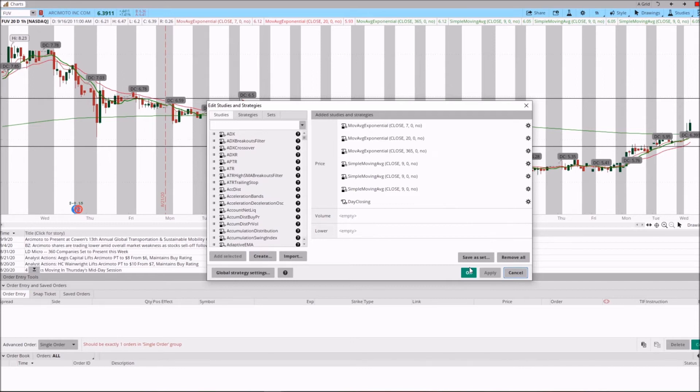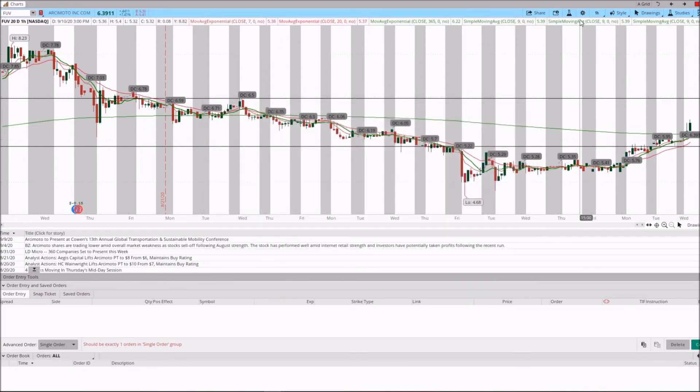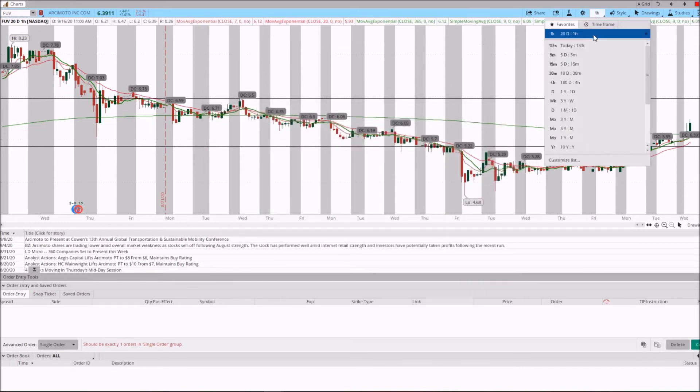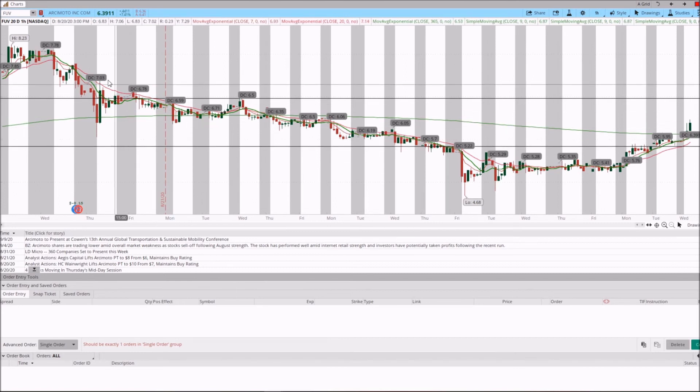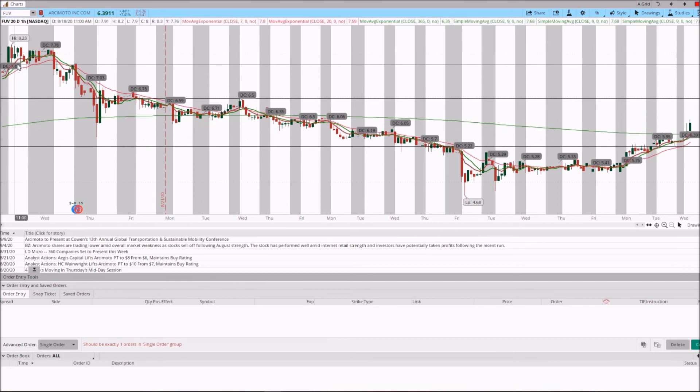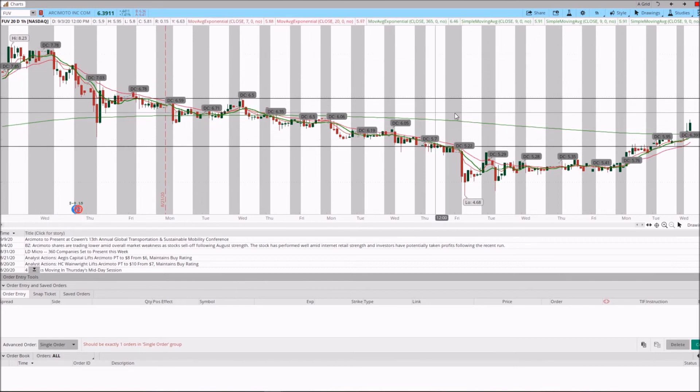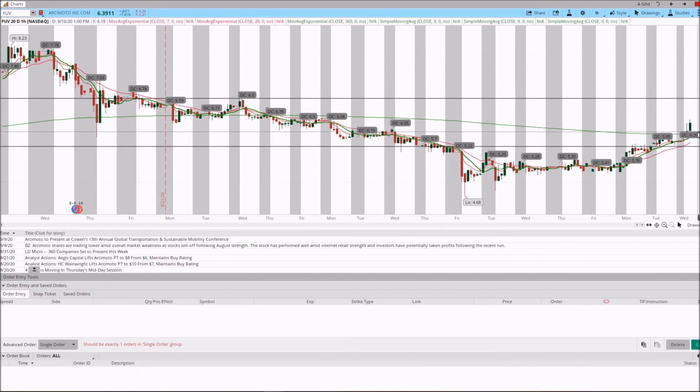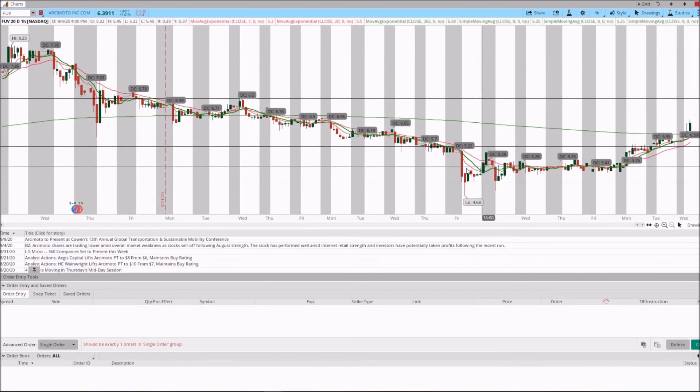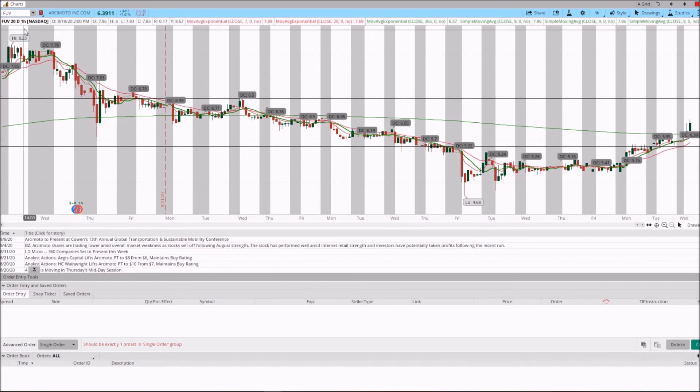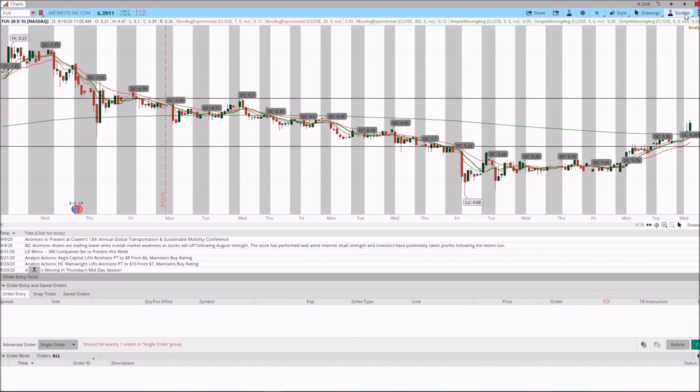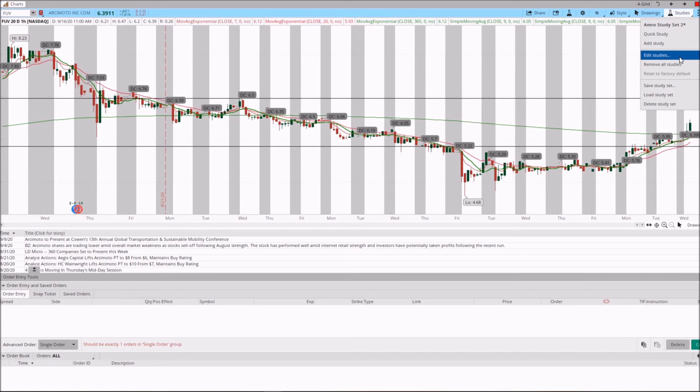And immediately you see over here the daily closing for the days that we have set here in Daily in ThinkOrSwim. So upon a 20-day period, one hour, these are the closing dates for the ticker, for example for FUV over here. Now if we wanted to add a weekly closing or monthly closing, for example, let's change this to one year in a month over here.